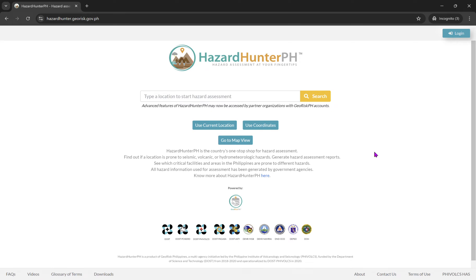This is the website of Hazard Hunter PH. It is a product of JRIS Philippines, a multi-agency initiative led by the Philippine Institute of Volcanology and Seismology, funded by the Department of Science and Technology or DOST. This is a platform focused on disaster risk reduction and management in the Philippines. They provide information on natural hazards, disaster preparedness, and safety protocols to help communities better prepare for emergencies.